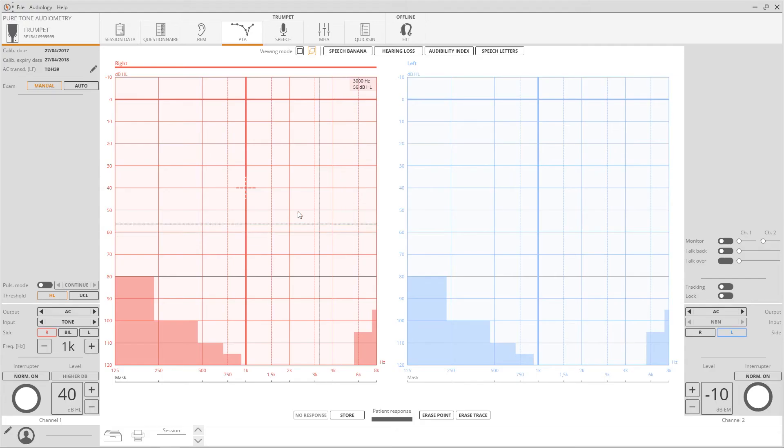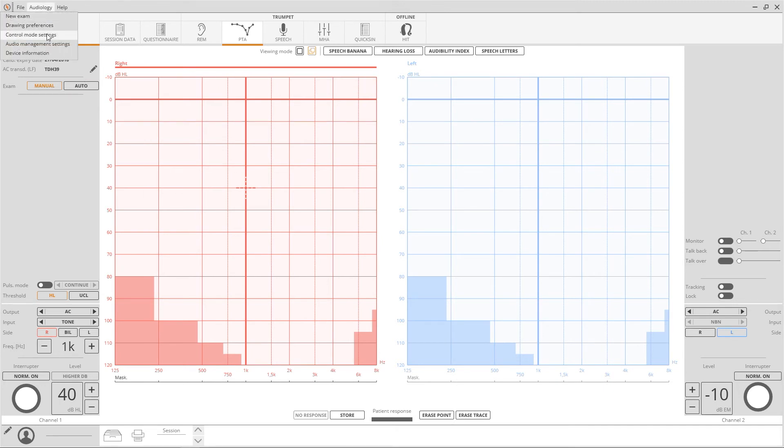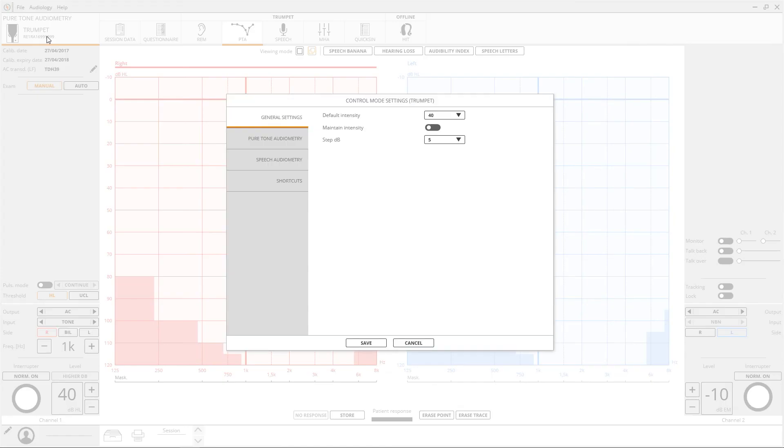Most of the settings for Trumpet are available through the software. Click on the REM or audiology menu and then control mode settings to review them.